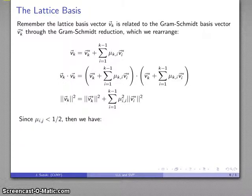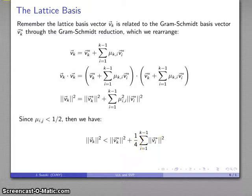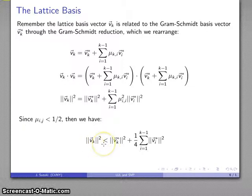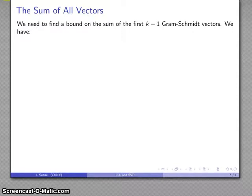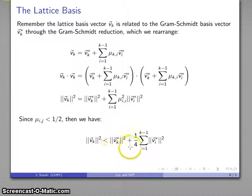Since mu values are less than one half, mu squared is less than one quarter. Replacing with something larger, we get this inequality. This tells us something very useful: the lattice basis vectors are going to be smaller than the corresponding Gram-Schmidt basis vector plus one quarter times the sum of all the preceding Gram-Schmidt basis vectors. We'd like to characterize that more elegantly — we want to find a bound on the sum of the first k minus 1 Gram-Schmidt vectors, because while the inequality is valid, it's a little ugly.